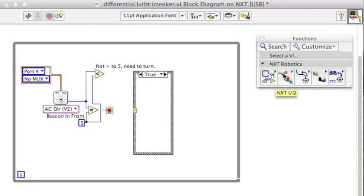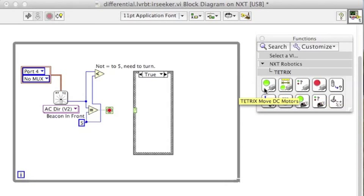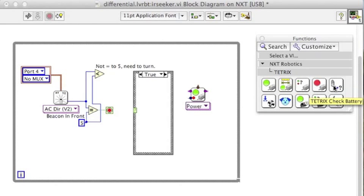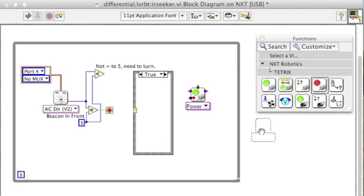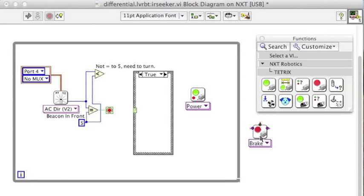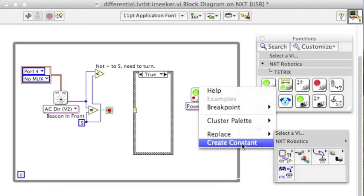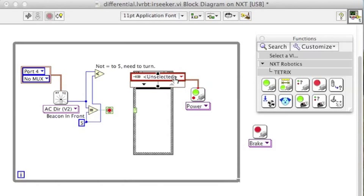While we're at it, why don't we grab the blocks to control the motors and to turn the motors off. Create a constant for the motors so we can tell it which motors to move.